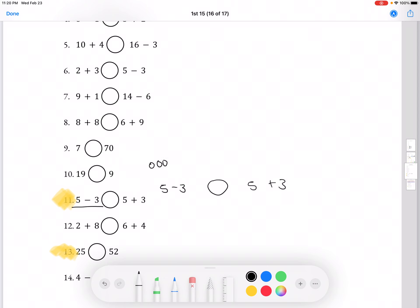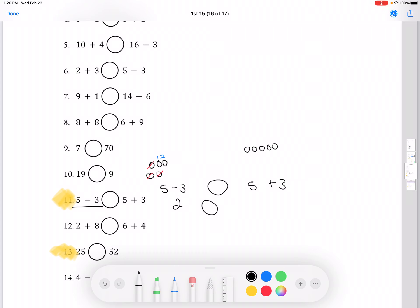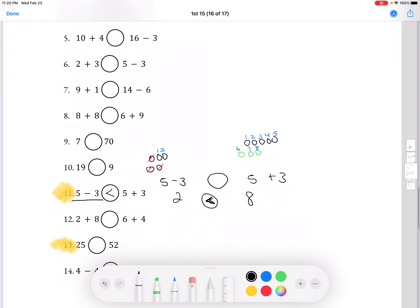5 minus 3 is 2, so the left side is 2. And 5 plus 3 is 8, so the right side is 8. The right side is greater, so the alligator will be eating the right side. Our answer is 5 minus 3 is less than 5 plus 3.